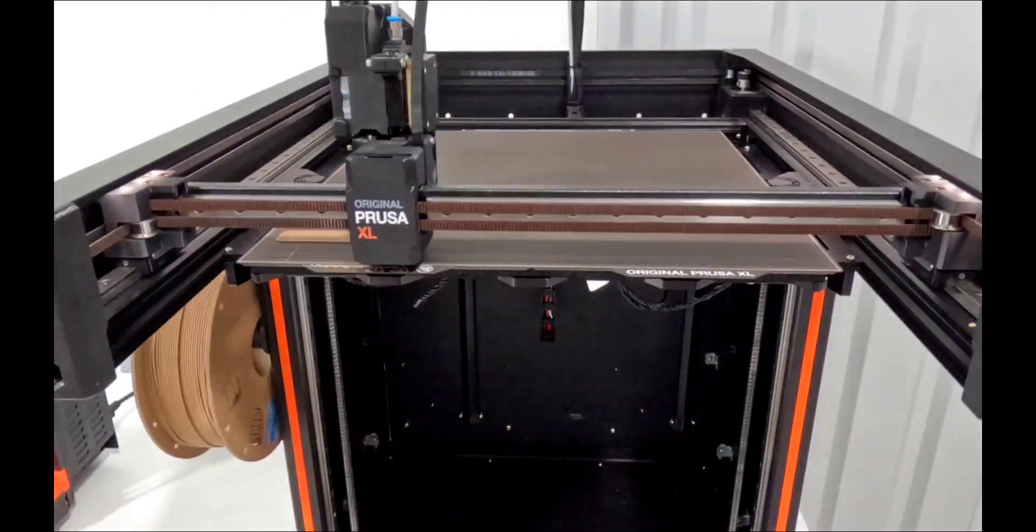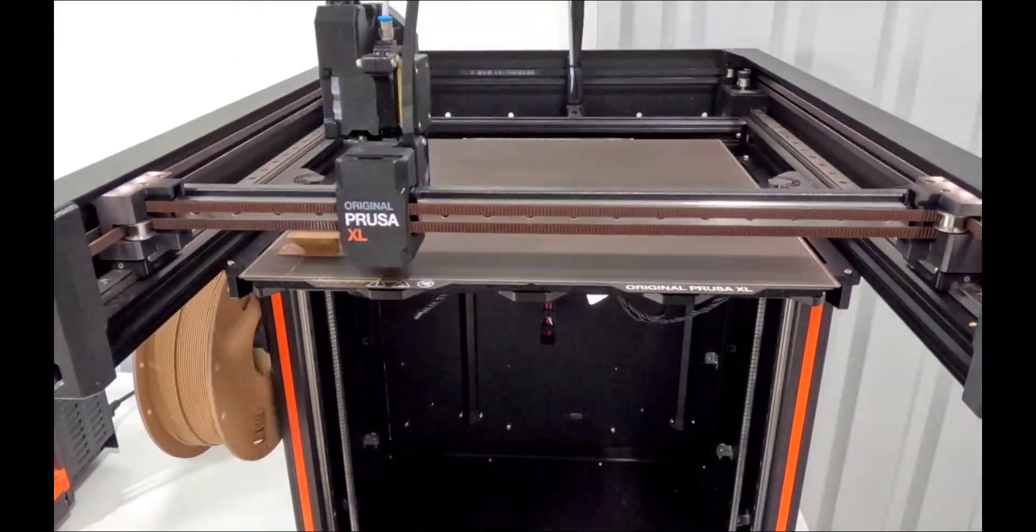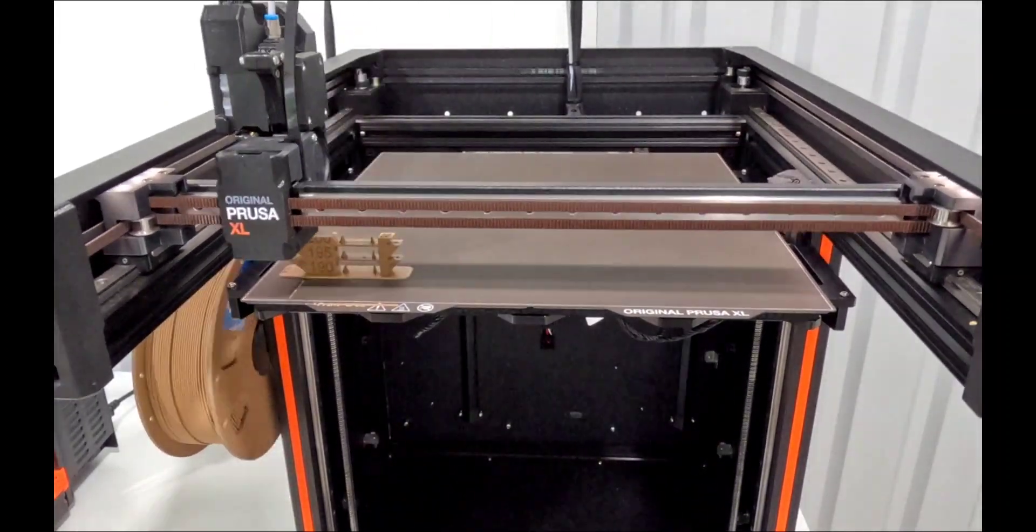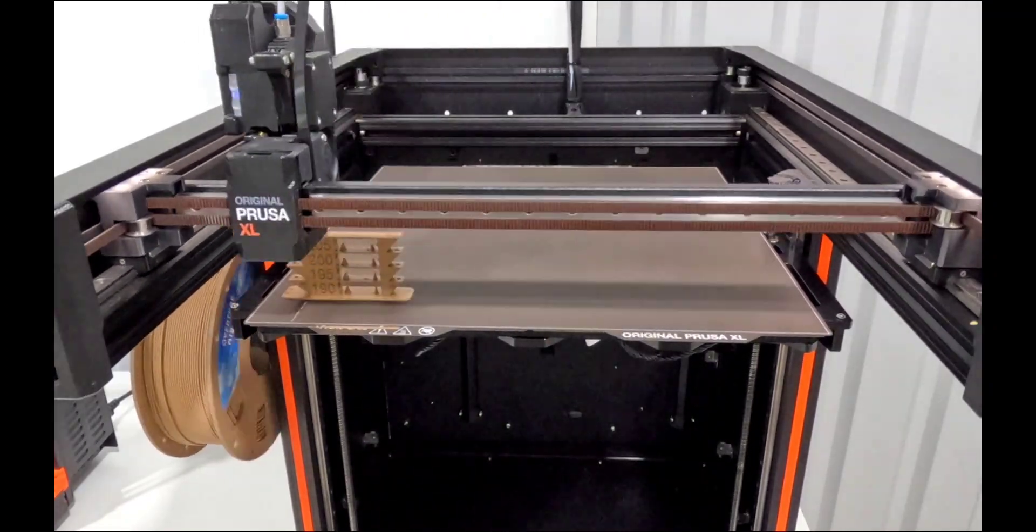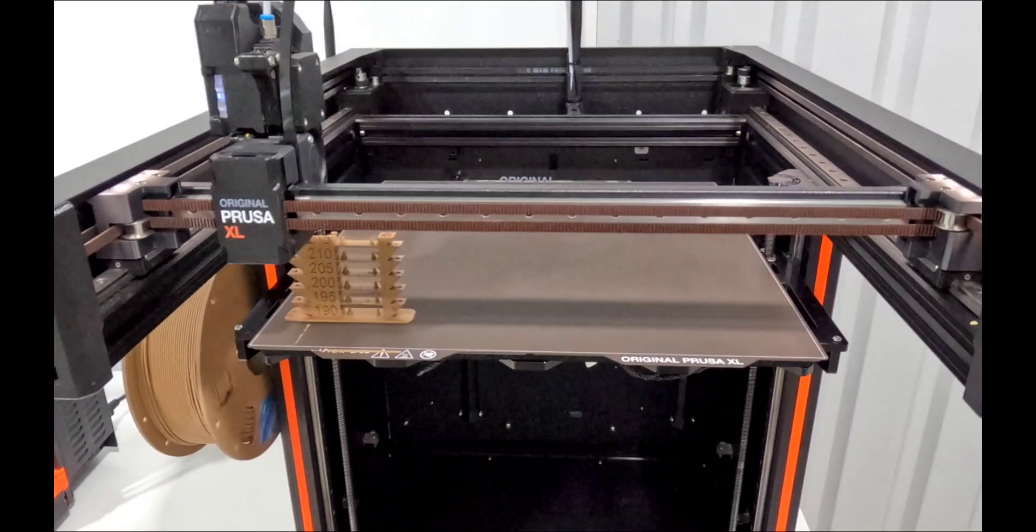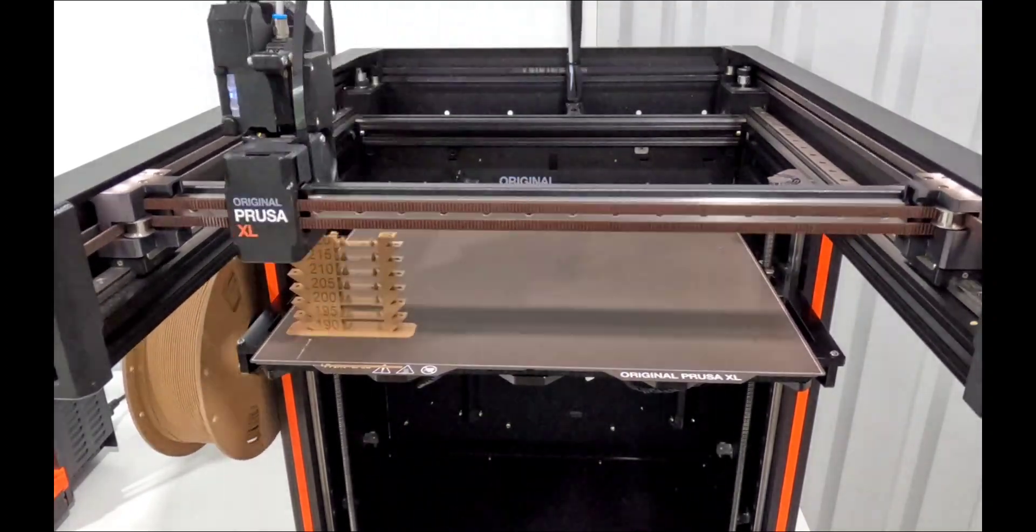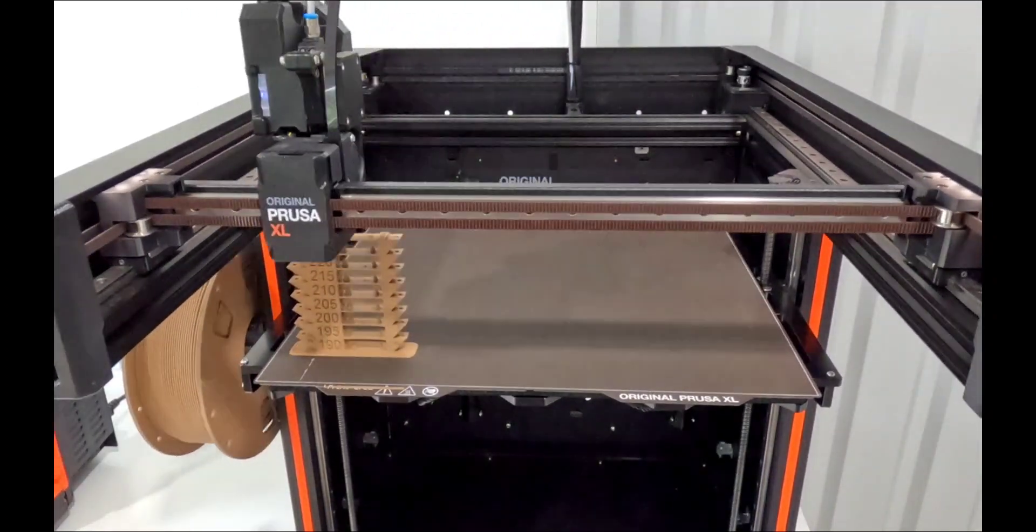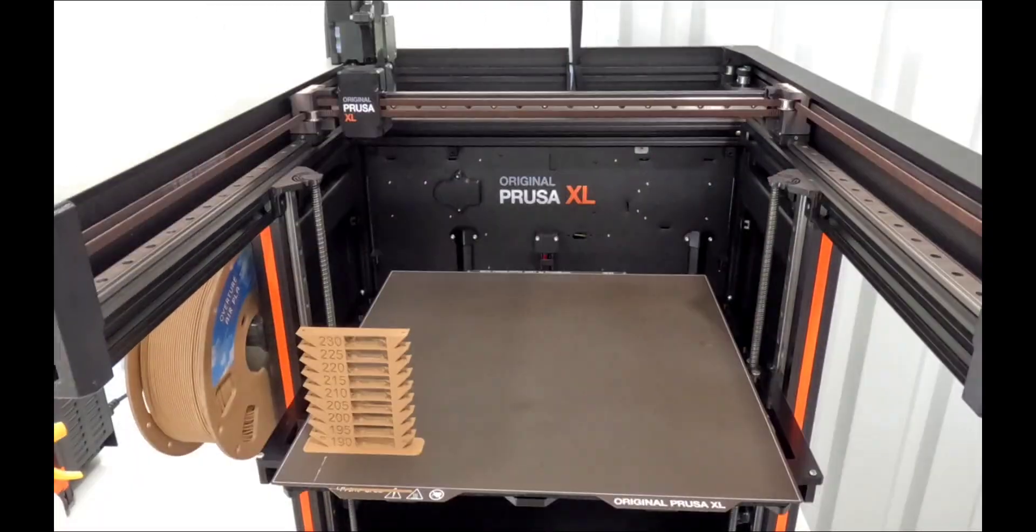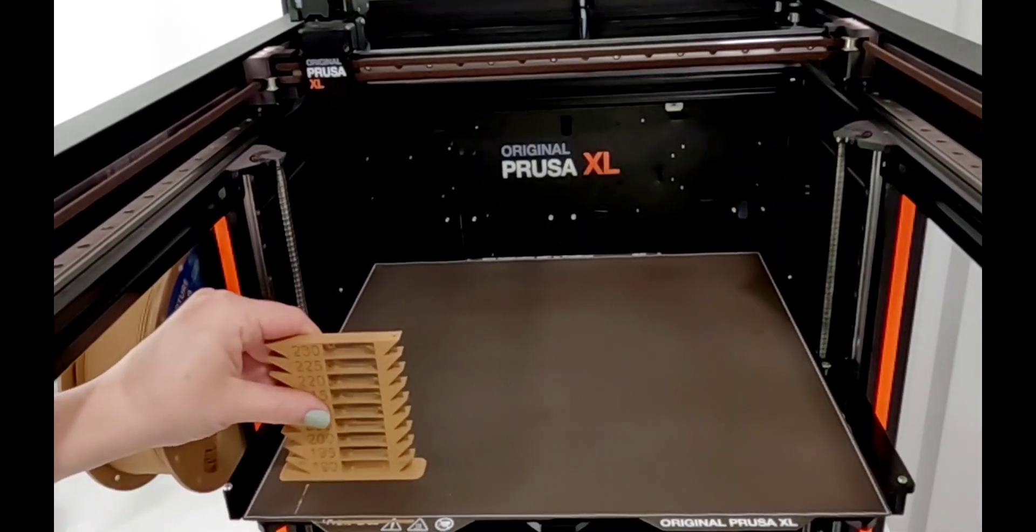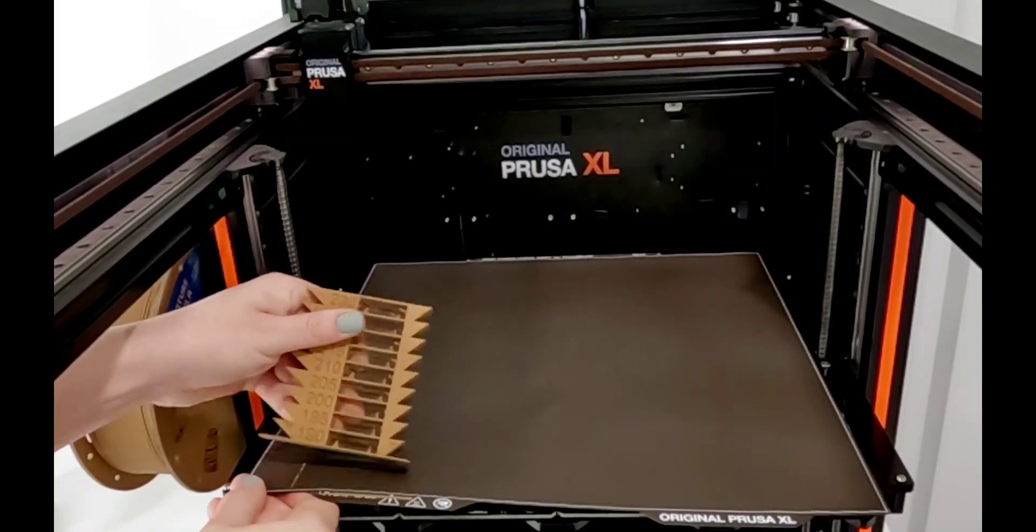This filament does not feel like other wood filaments. The texture is very different - it almost feels like it would be a little bit brittle. So I wanted to go ahead and do a temp tower to make sure I know what I'm doing before I start the print. I ran this through on the Prusa XL to start.